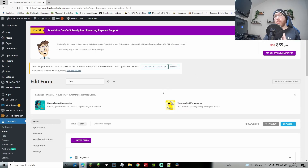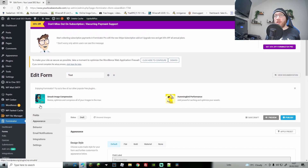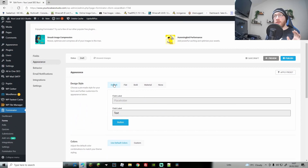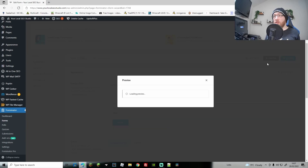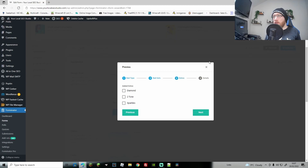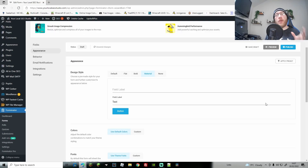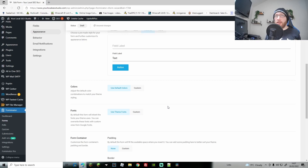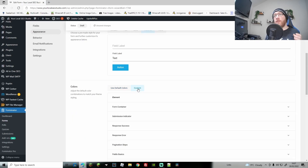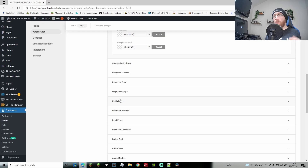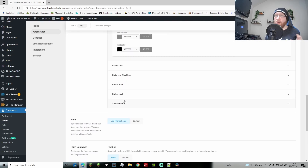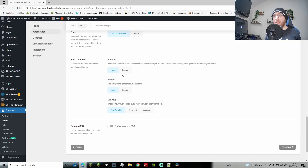Any optional extras you can do are in Appearance — this is how you change the look of everything. It starts as the default style; you can change it to flat, bold, or material and preview to check. Colors — it's fully customizable. Use the default colors or go to Custom to change every single color: form container, field basics, input text area, and more. You can also change fonts, padding, border, spacing, and add custom CSS.